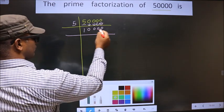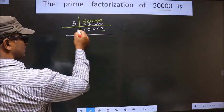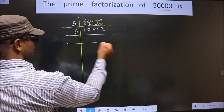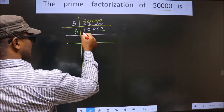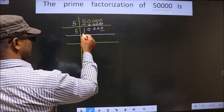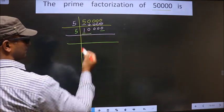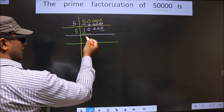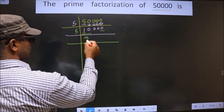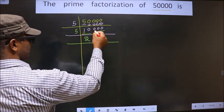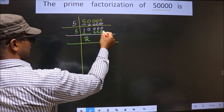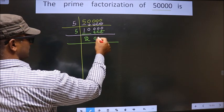Now for this number, the last digit is 0, so we take 5 here. The first number is 1 — 1 is smaller than 5, so we take 2 numbers, that is 10. When do we get 10 in the 5 times table? 5 times 2 is 10. This 0 is carried down as it is.